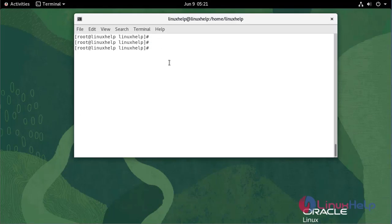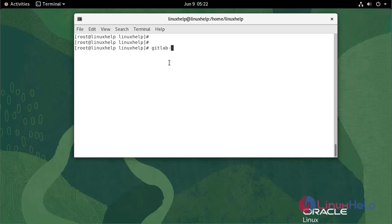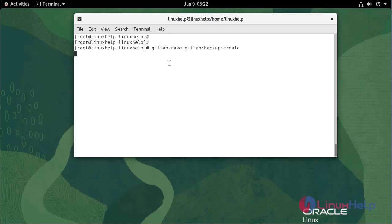Now I am going to take a complete GitLab backup by running the following command. It will take some time.